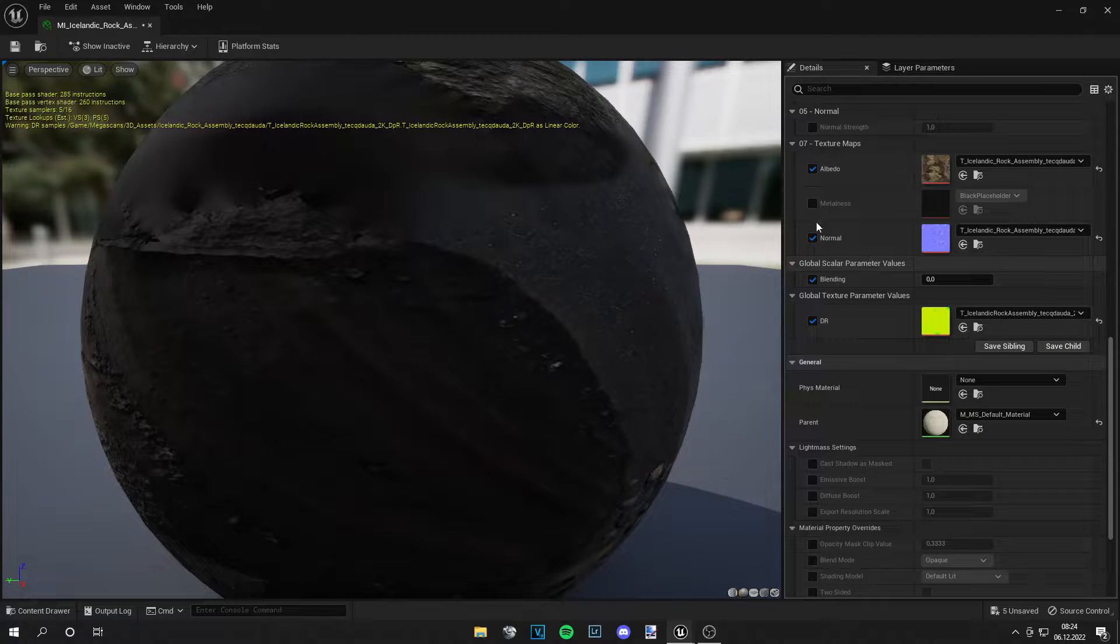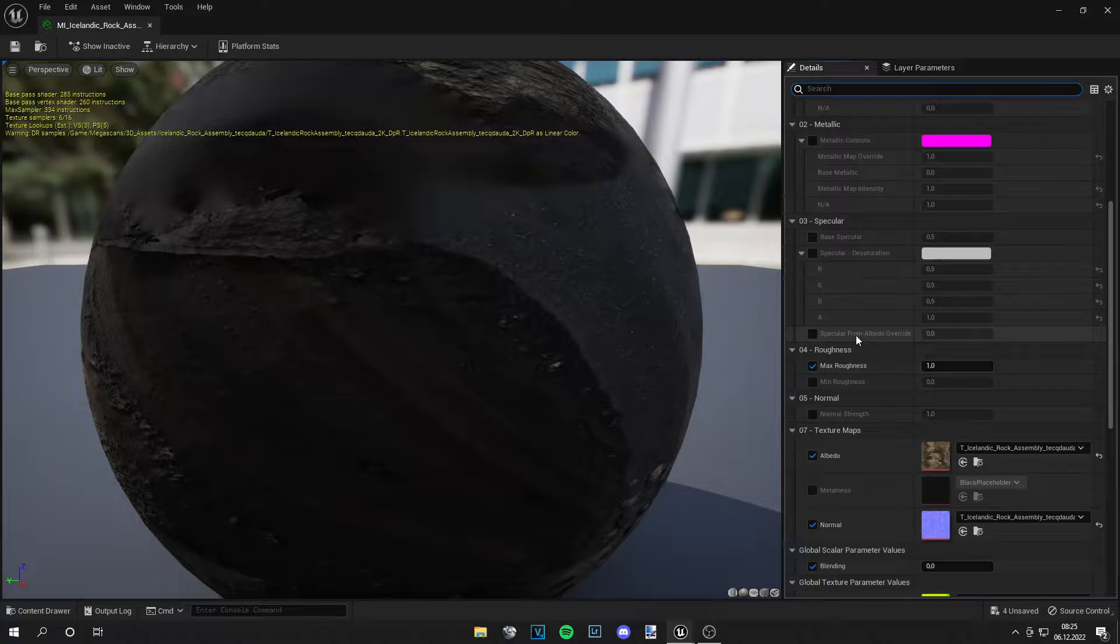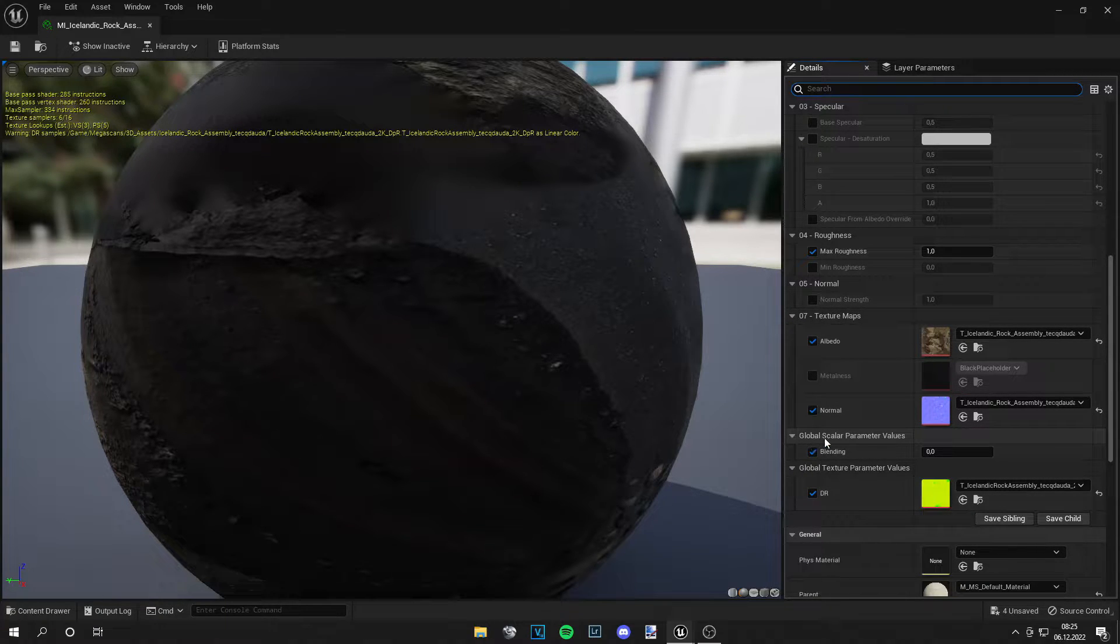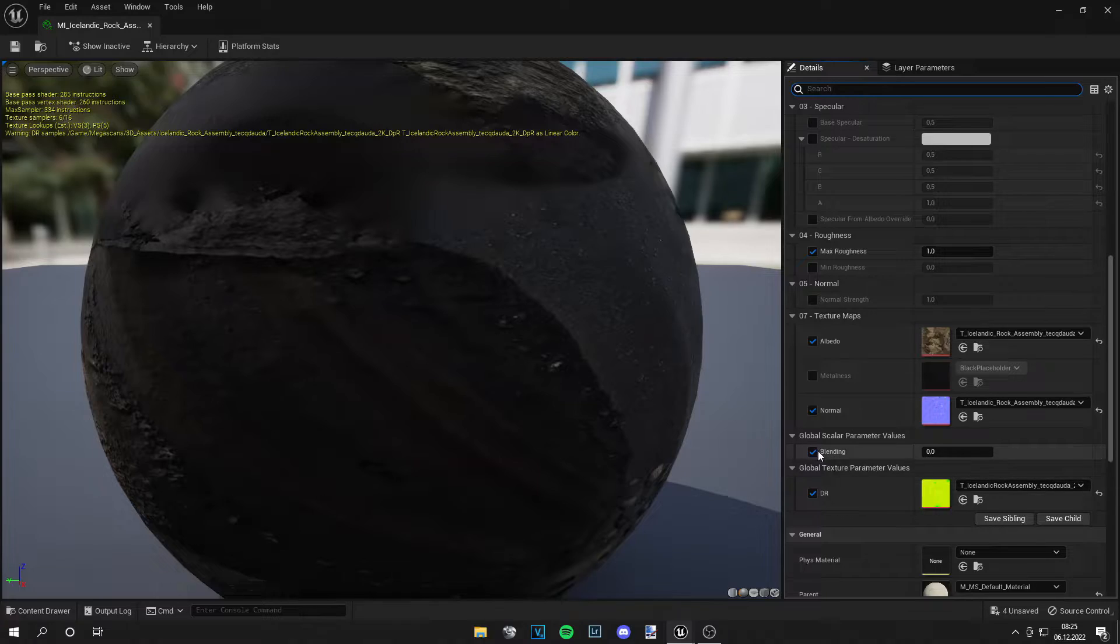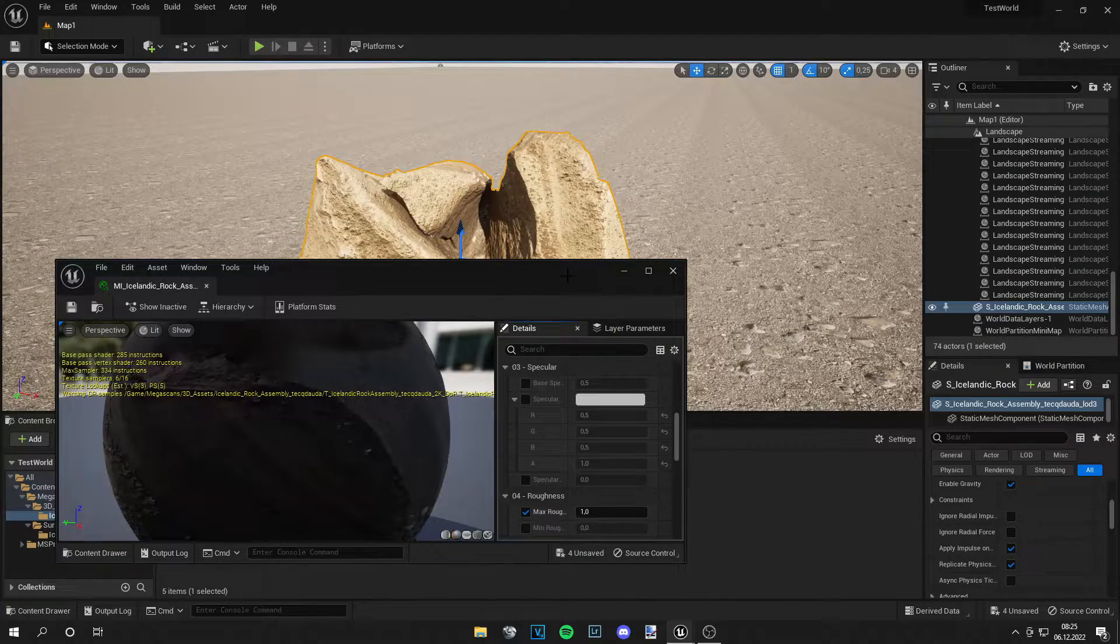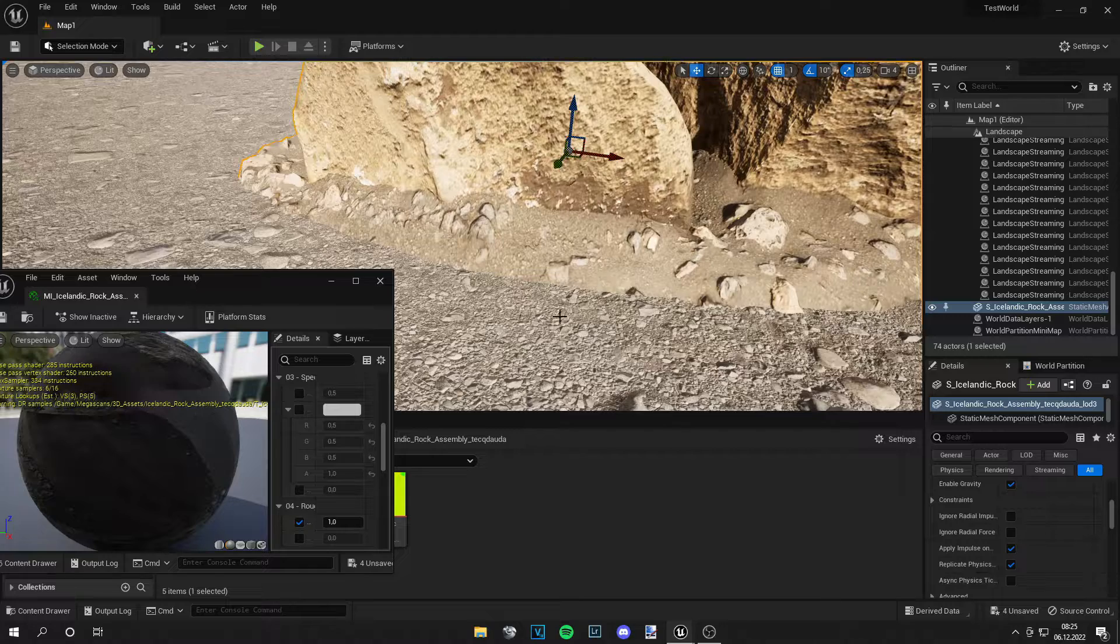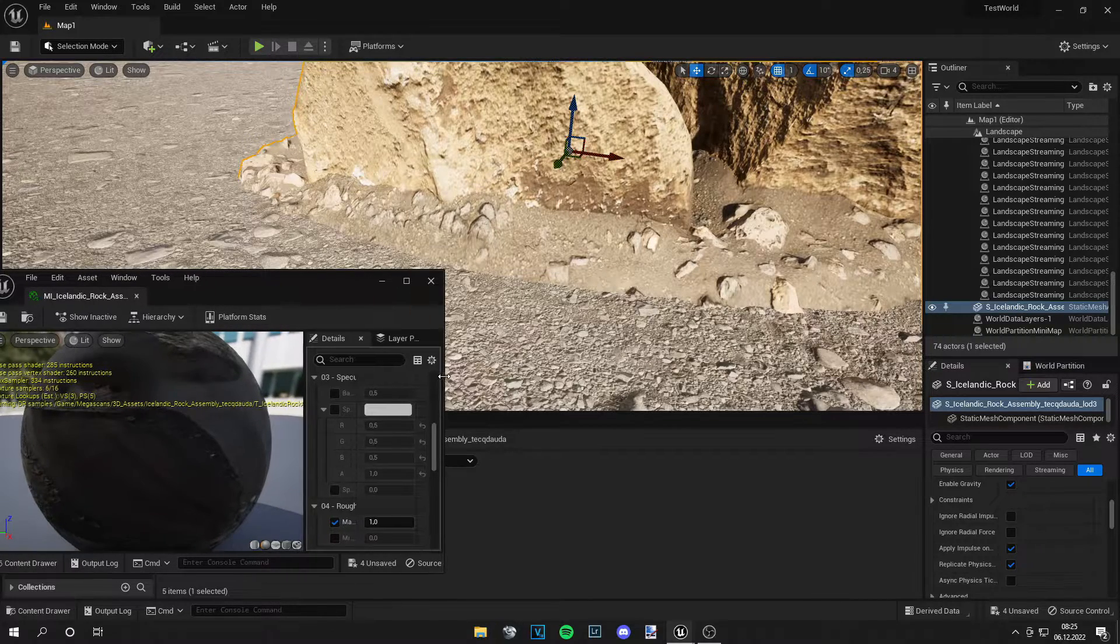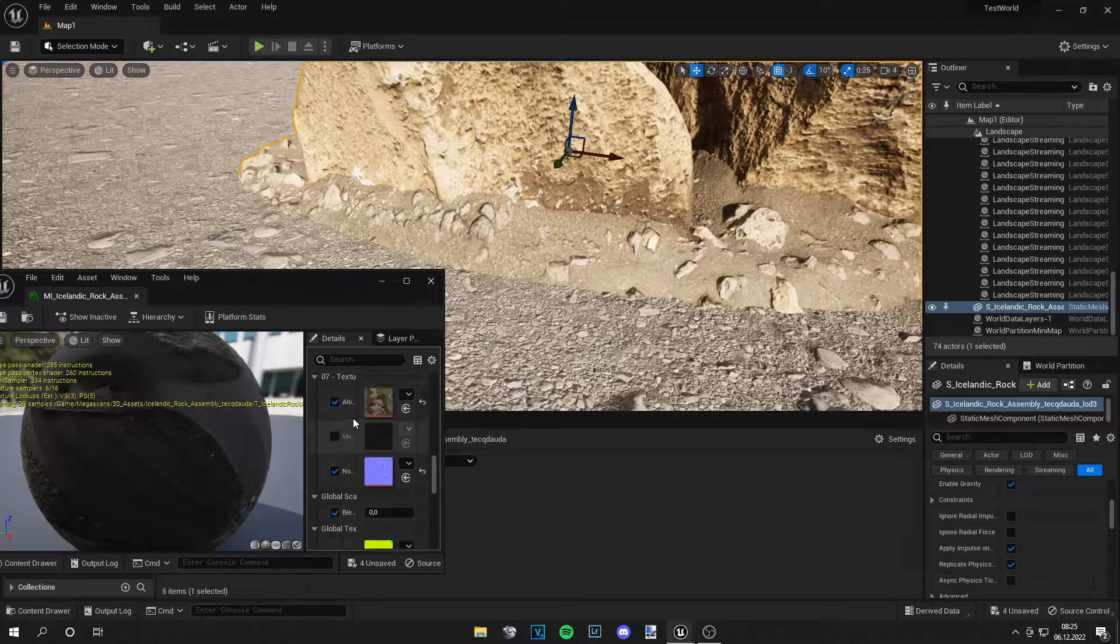Now we can close these two materials, and we are on our rock material. If you scroll down, you should see the global scalar parameter values, and we got this blending right here. Let's make this window smaller. If we zoom in at that material and adjust this value...